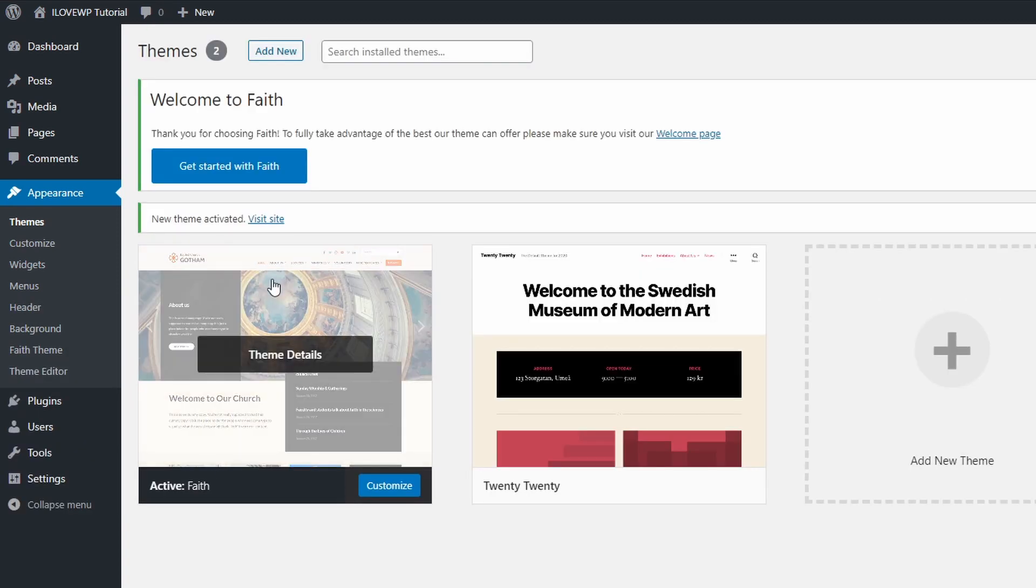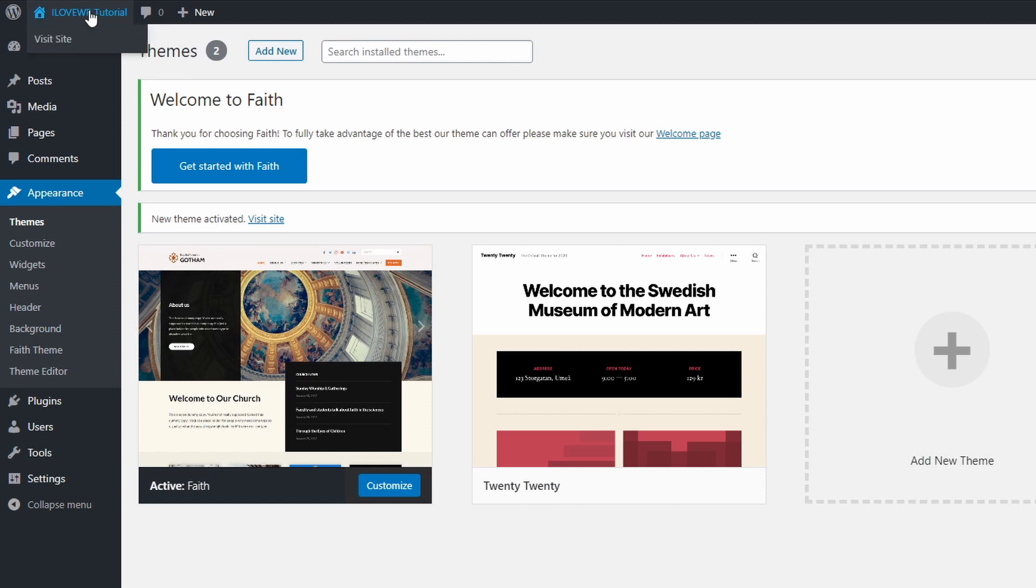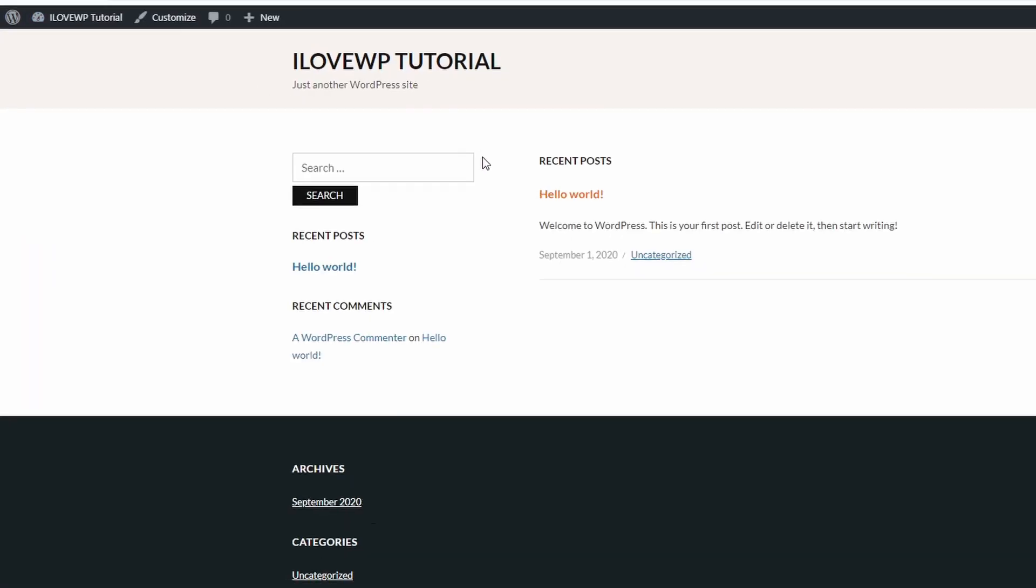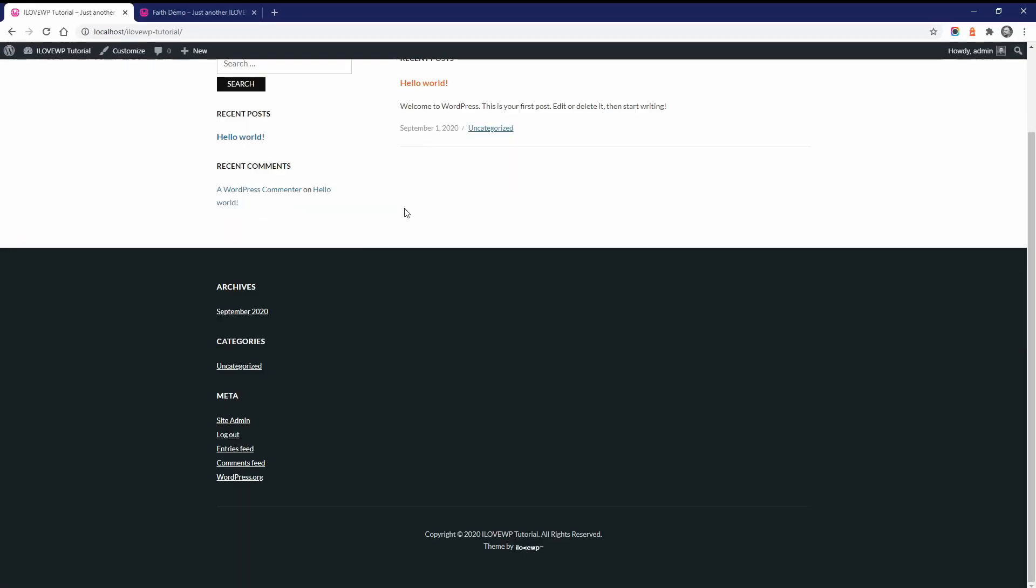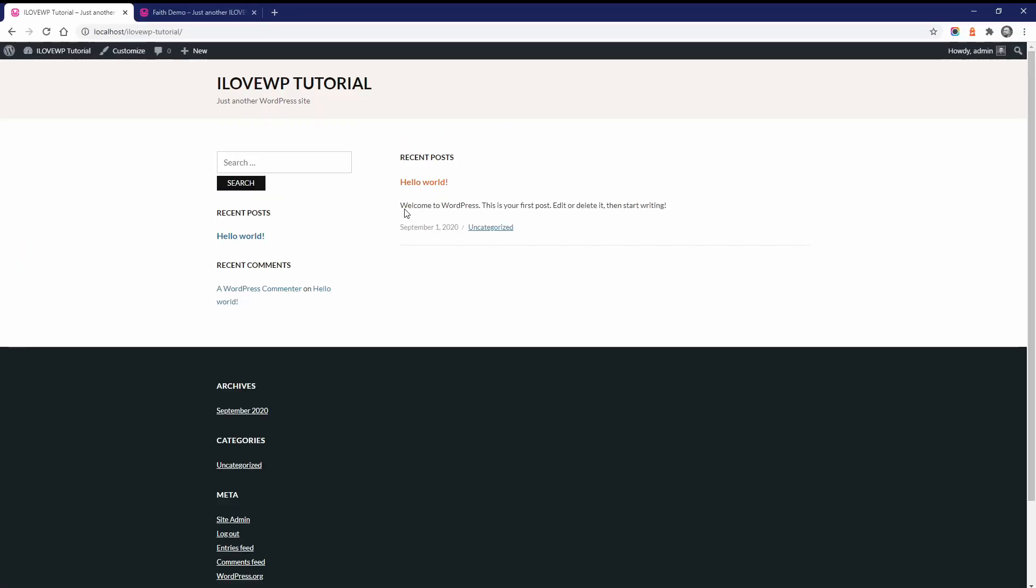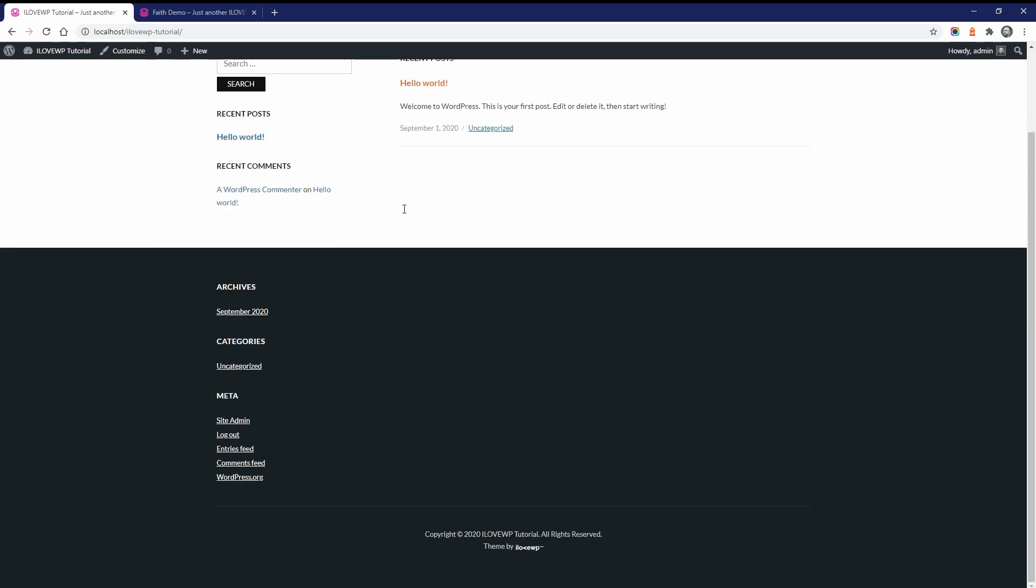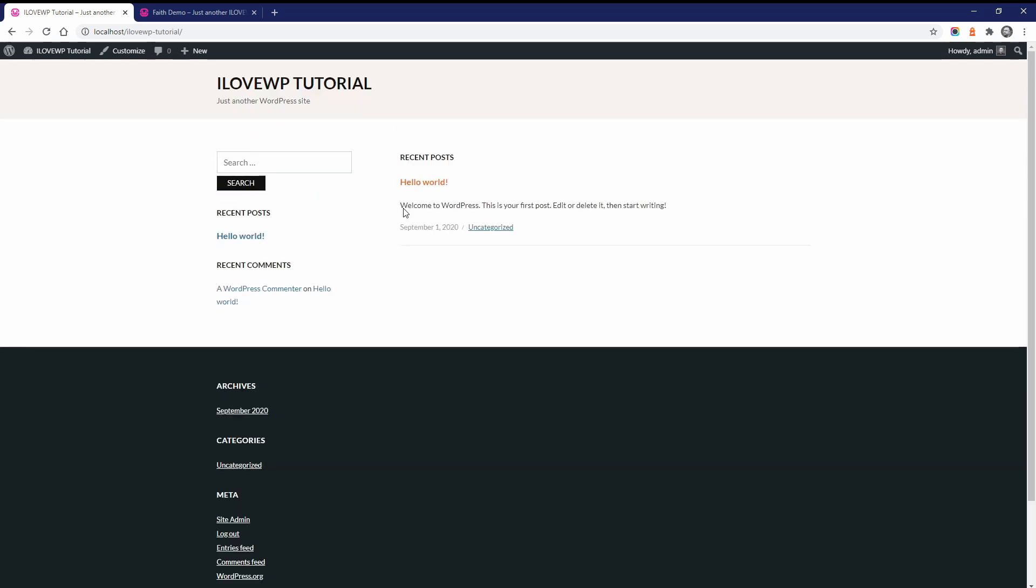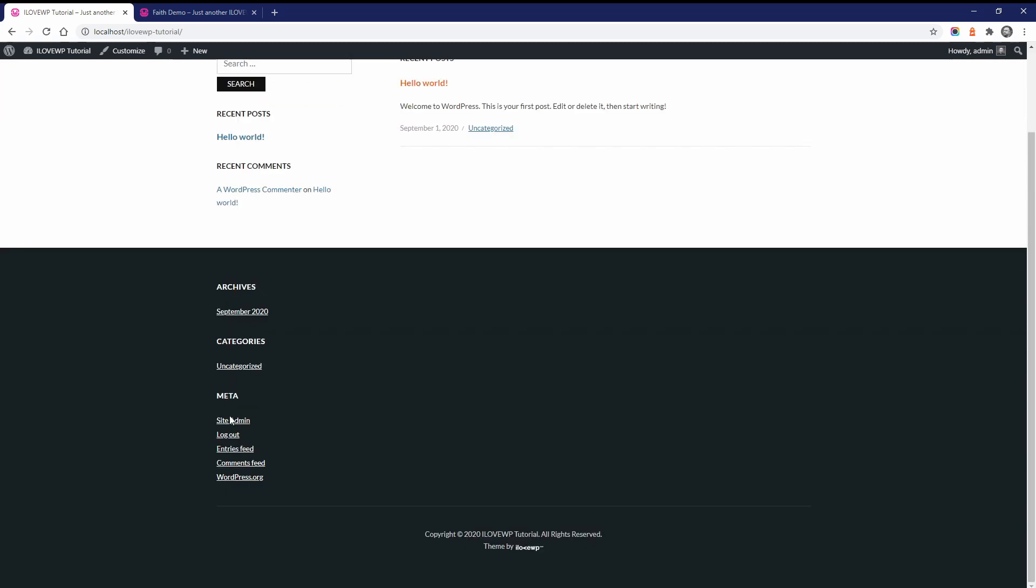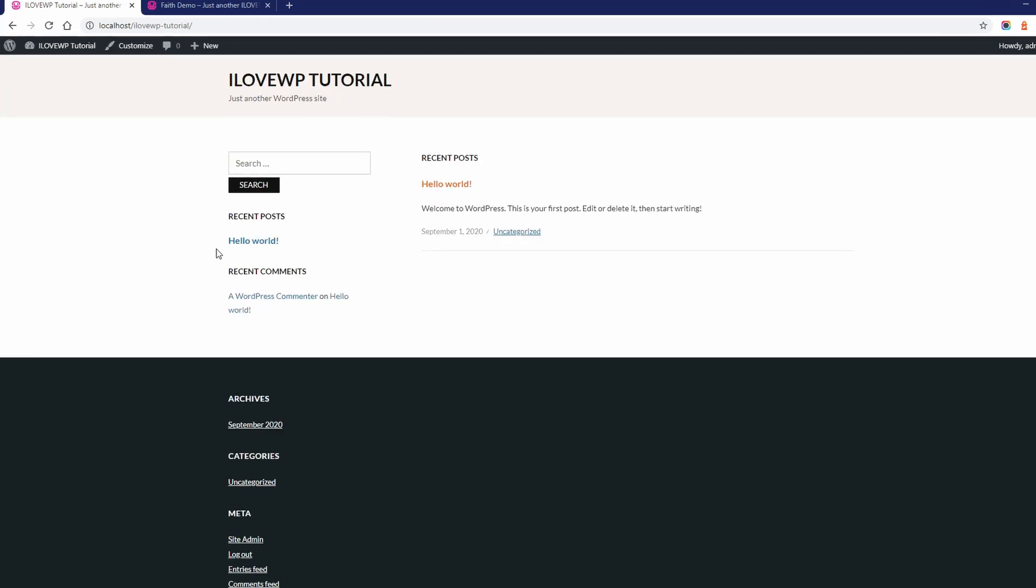If your WordPress website is new and has no content, this is what the homepage will look like right after activating the theme. WordPress automatically adds some standard widgets to the sidebars, but I recommend that you remove all those default widgets.